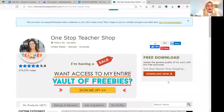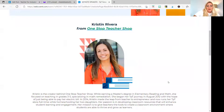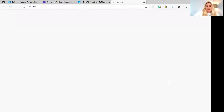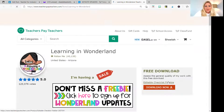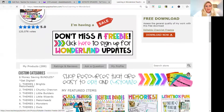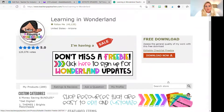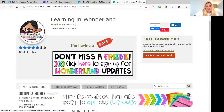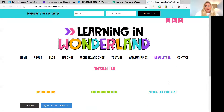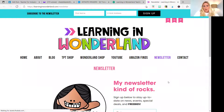So let's go back to the second website that I wanted to show you. This is Learning in Wonderland. She has 'Don't miss a freebie — click here to sign up for Wonderland updates.' So we're going to click there. She has a lot going on on her webpage: home, about, blog, TPT shop, Wonderland shop, YouTube, Amazon finds, newsletter, and contact.